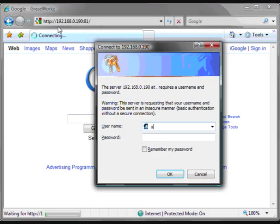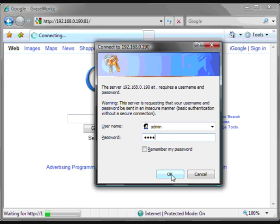And enter the username and password. The default username is admin, and the default password is 1111, and press OK.